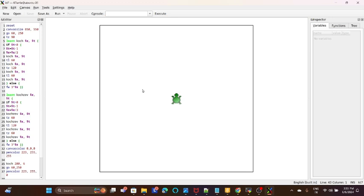So in this K-Turtle tutorial, we will see how to draw a random pattern which is symmetric.